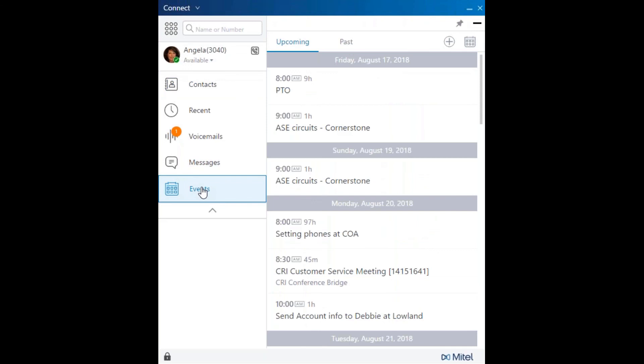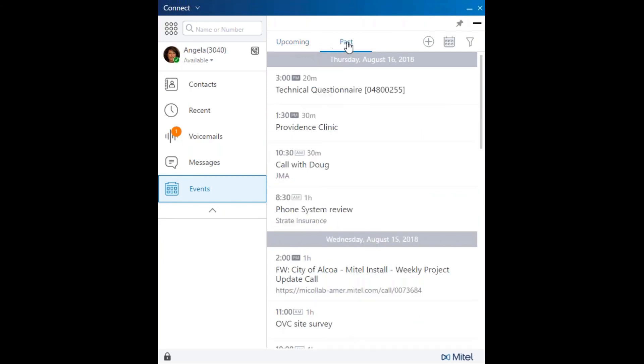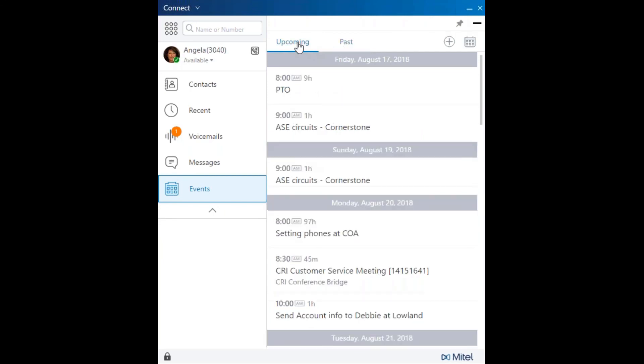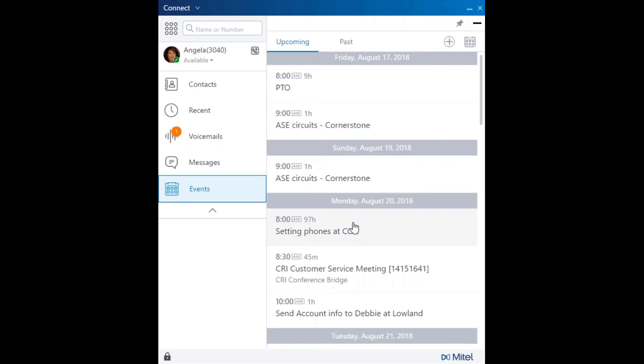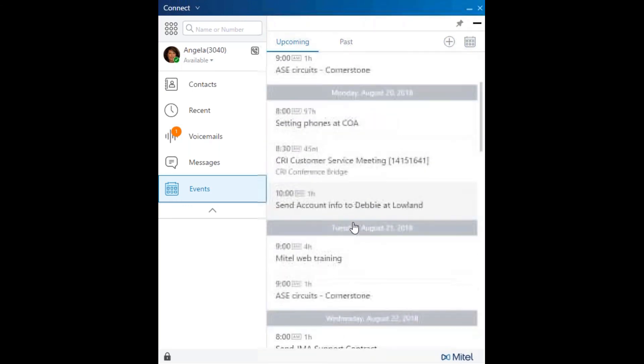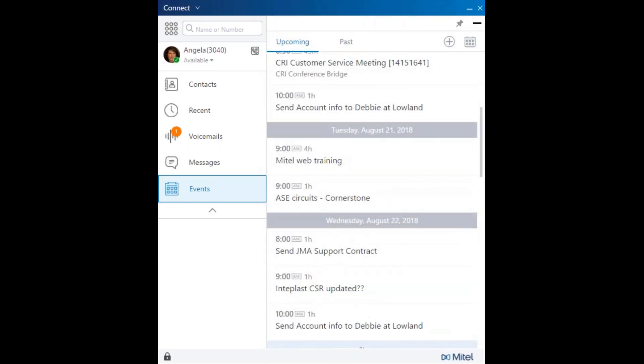The Events tab syncs with Microsoft Office Calendar. These are upcoming events or past events, so you have a glance at your Outlook calendar built into your communicator.